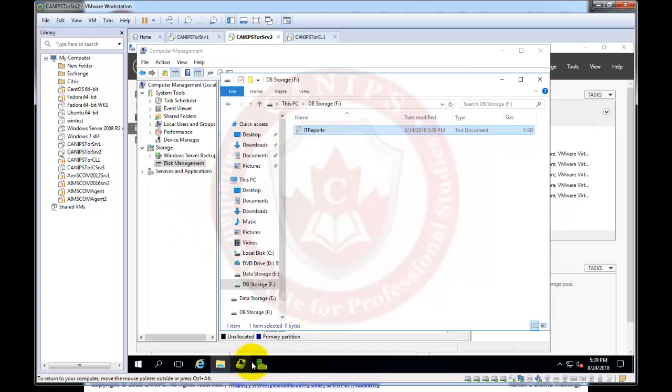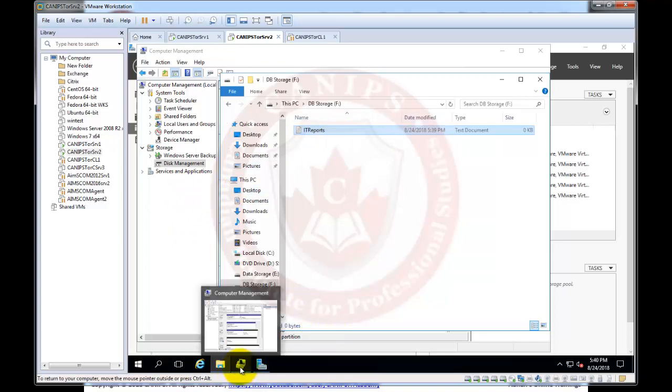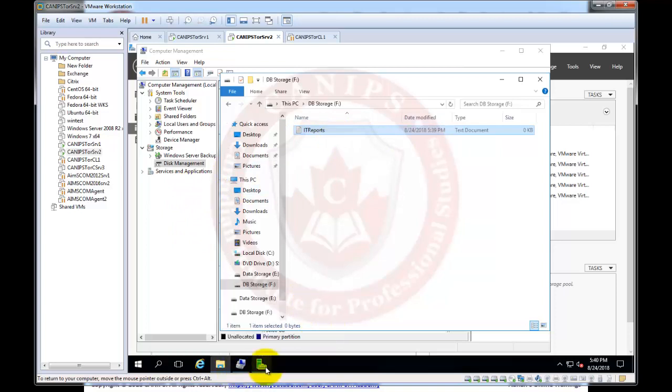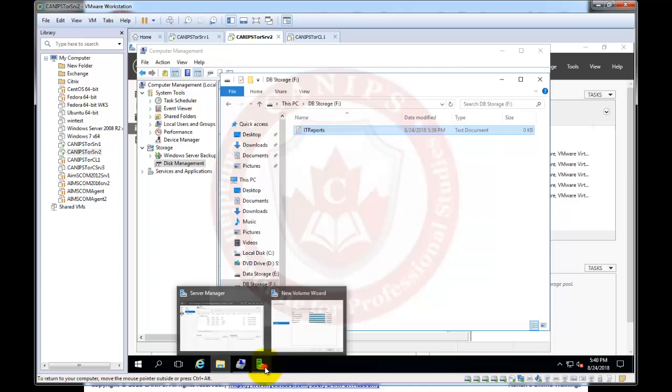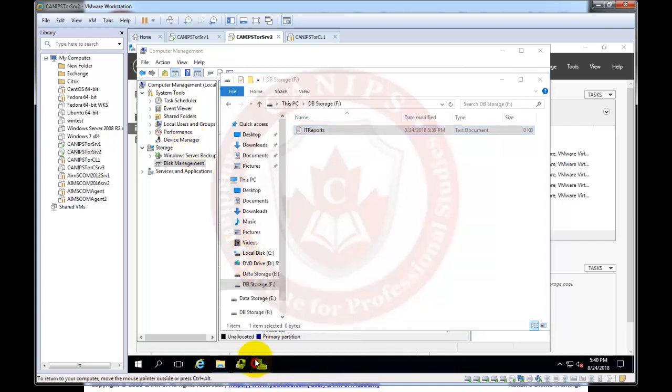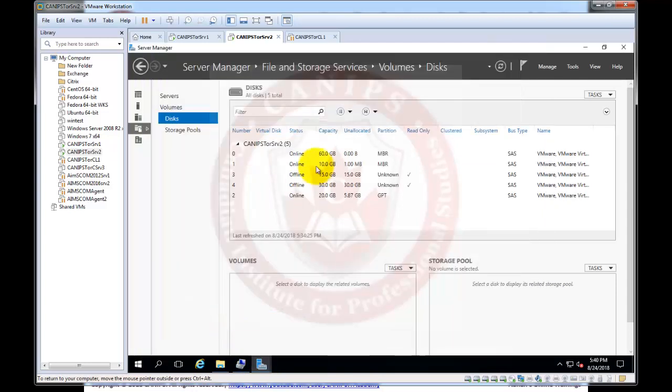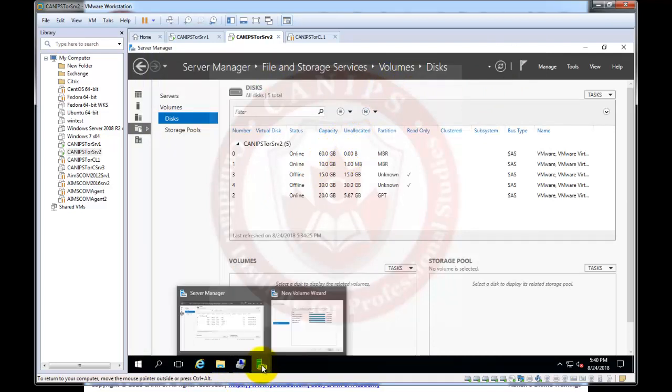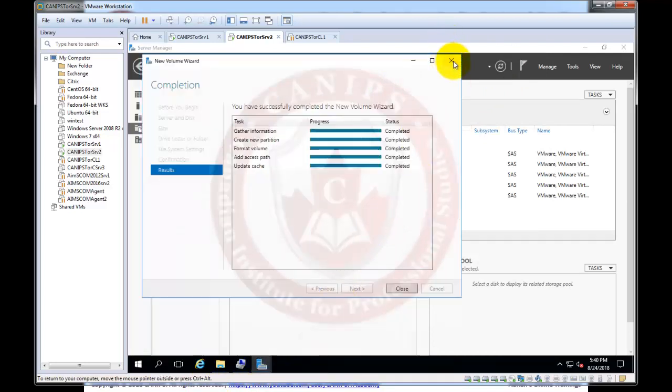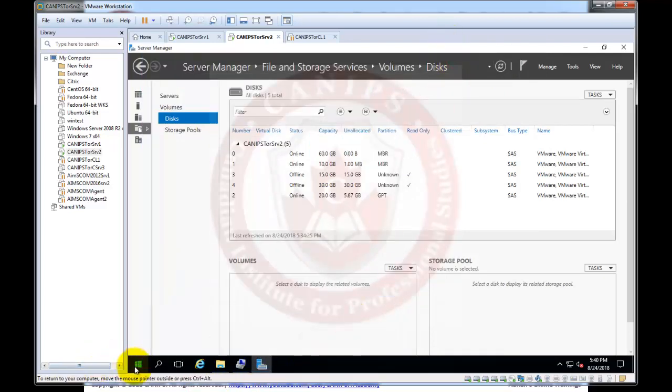So so far we have seen two tools: number one computer management, number two is server manager with the file and storage services. And we created the second volume and the third tool I wanted to show you is disk part utility.